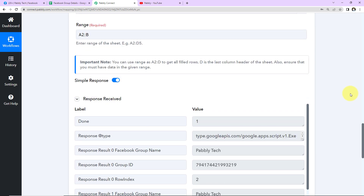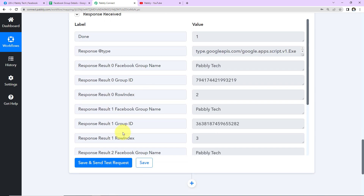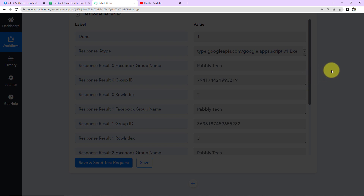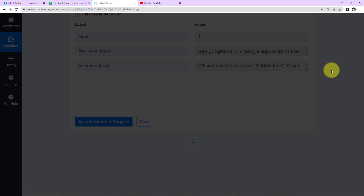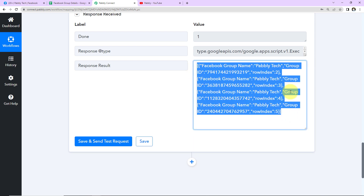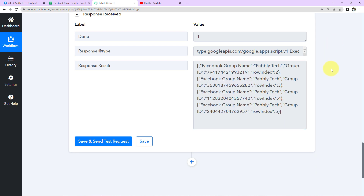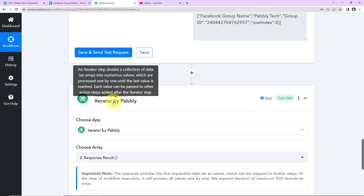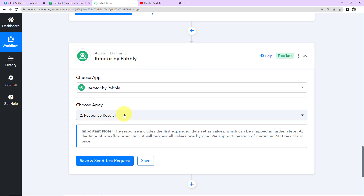Once we've received this, I'm going to toggle this towards the left so I can have this information in advanced format, meaning I'll get the entire data in array format. Here we've received the collective data of all Facebook groups and IDs along with row indexes in one response. Now I want to receive the information about each row individually so I can map the information. To do that, I'm going to use a feature by Pabbly called Iterator.